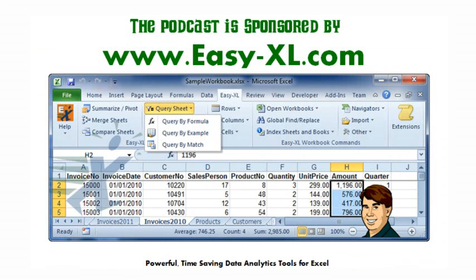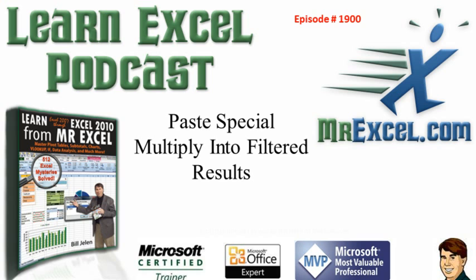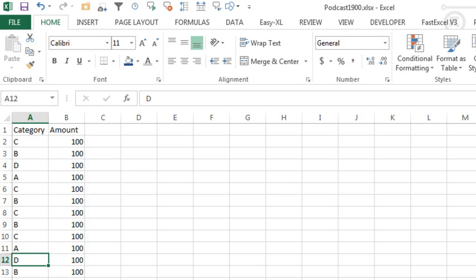The MrExcel podcast is sponsored by Easy-XL. Learn Excel from MrExcel podcast episode 1900, Paste Special Multiply into Filtered Results.